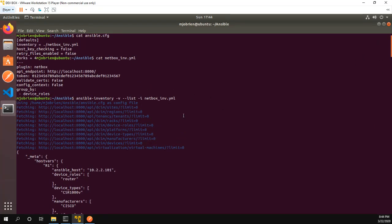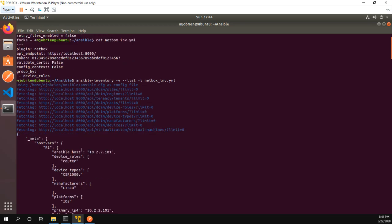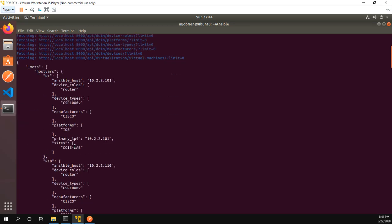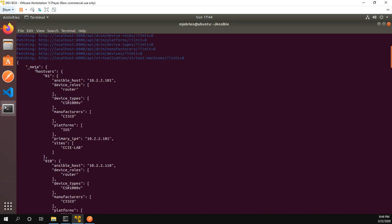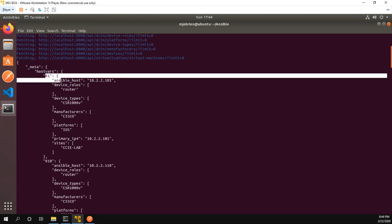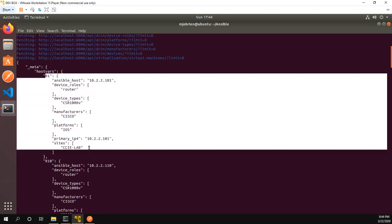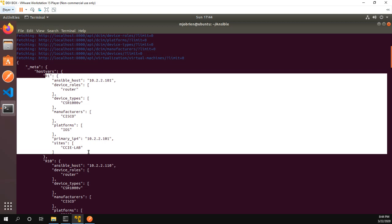Okay so basically you can see what's going on here is we're going to the API, we're grabbing the inventory. We have host vars and we have the device with host vars for each individual device. So you can see this is an Ansible host R1, there's the name of the host which is the IP address. We have device roles, we have device types, manufacturers, whatever.